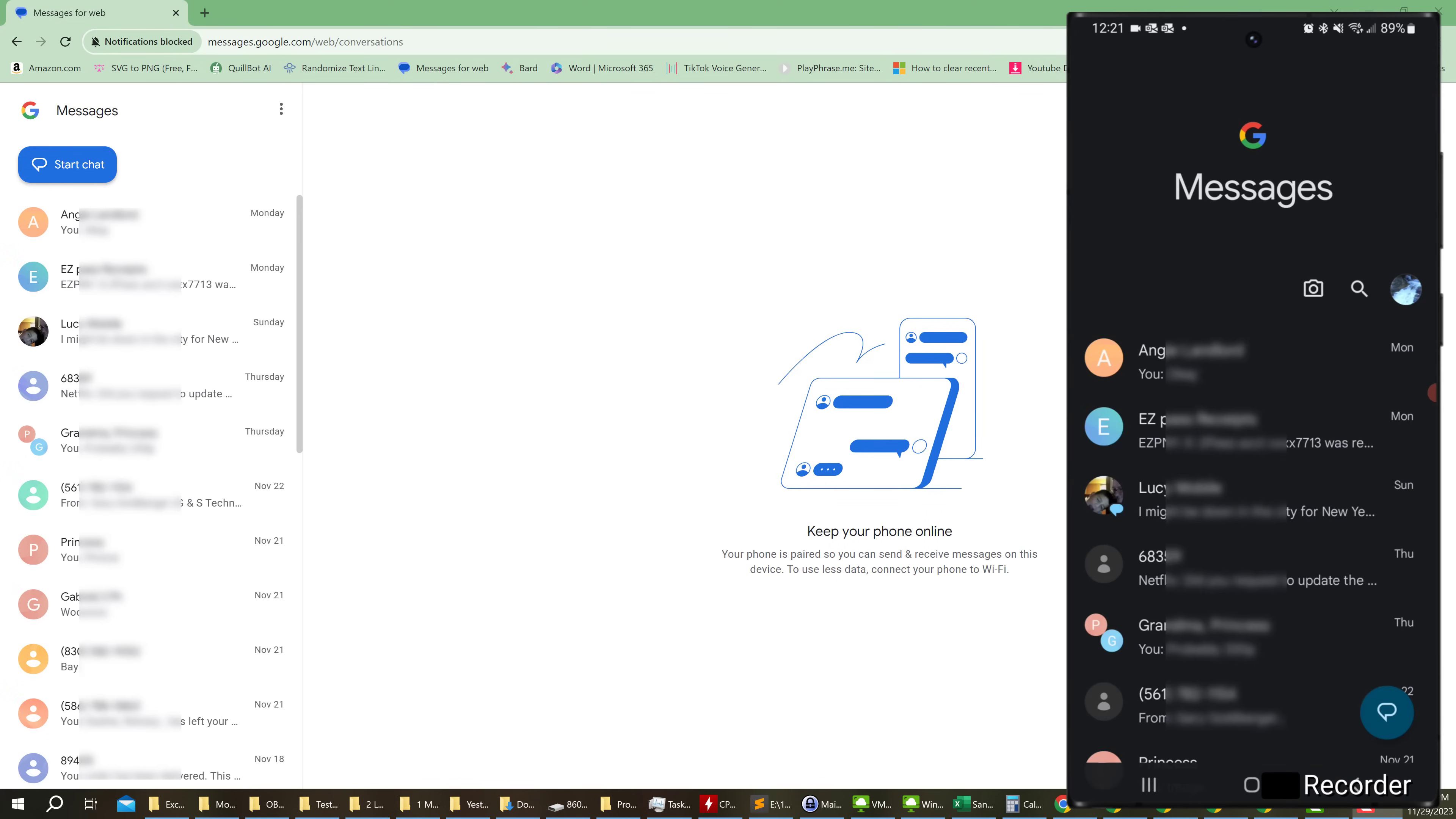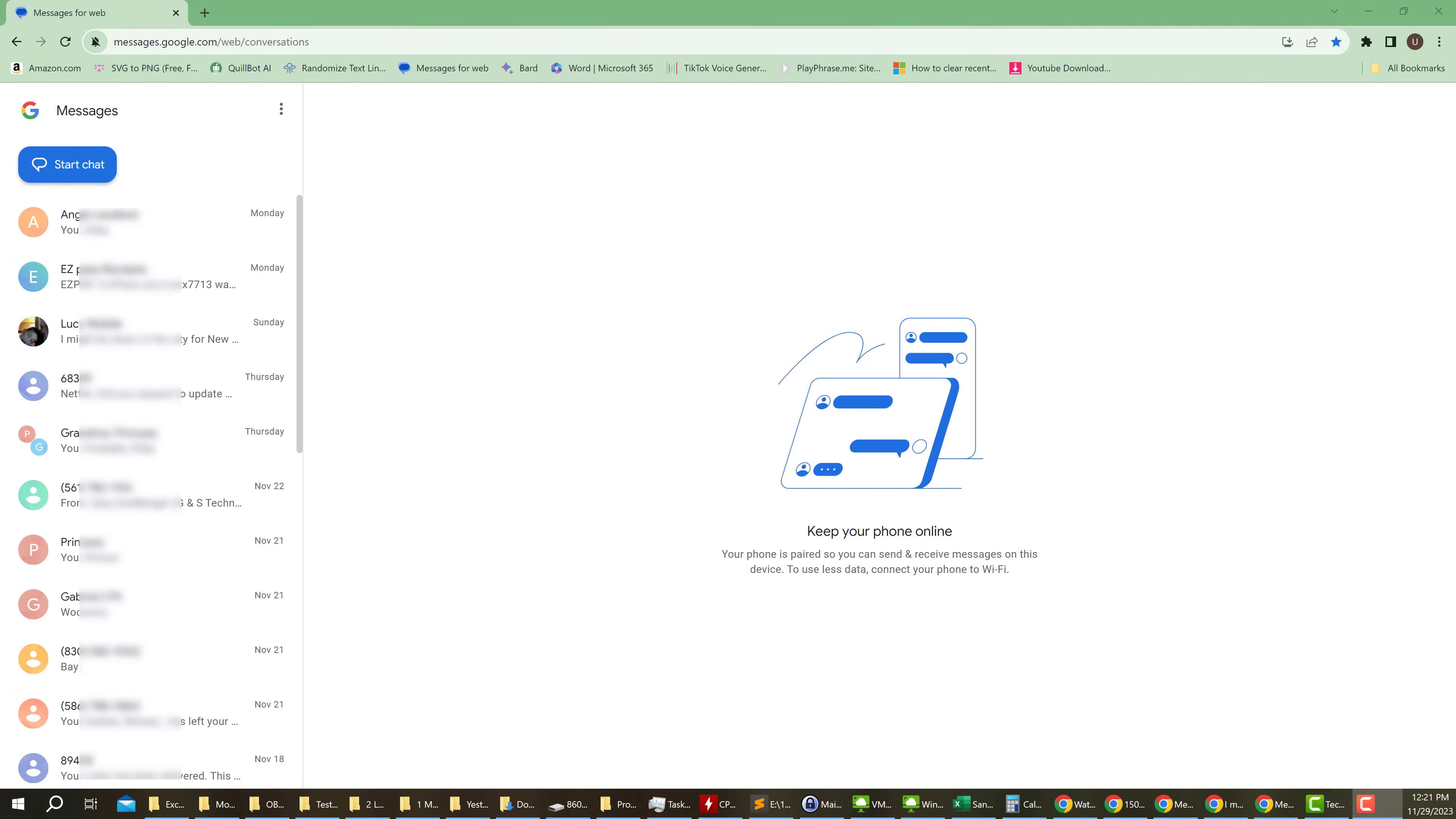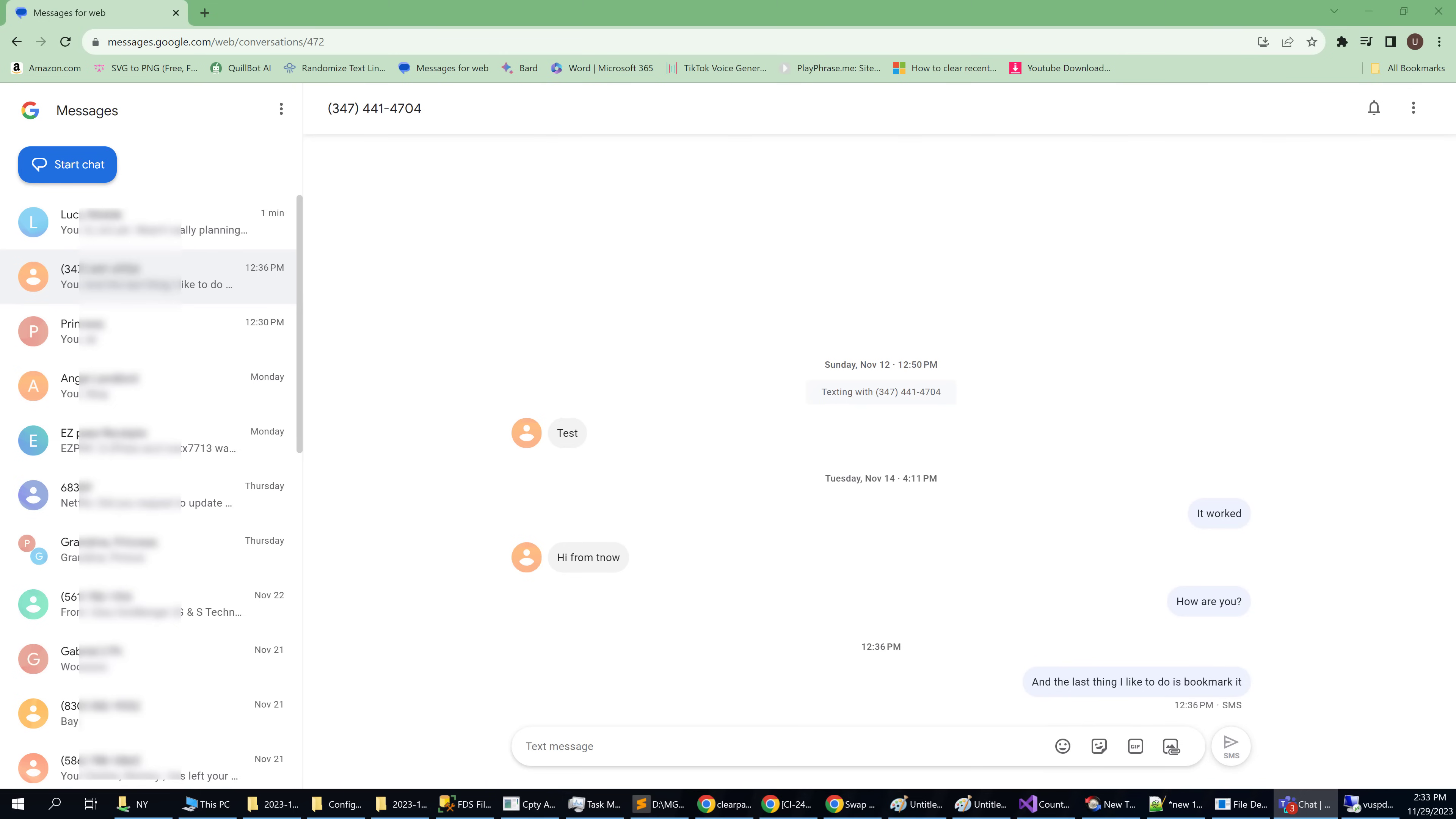As you can see, now I have my messages on my computer. So I can go into my messages and start typing using the computer just like I would on the phone, except with a real keyboard.